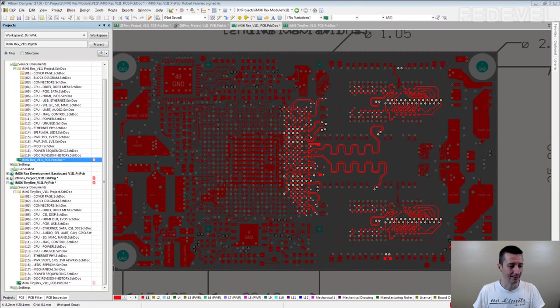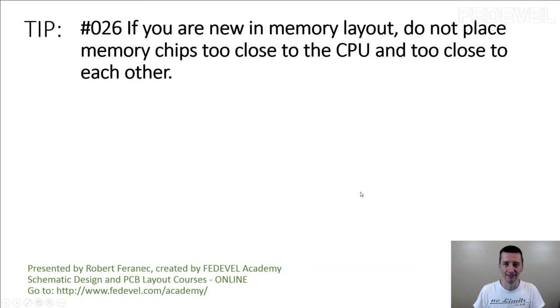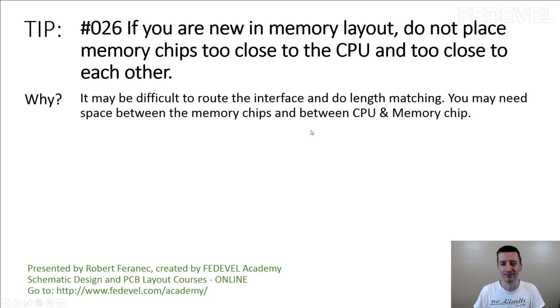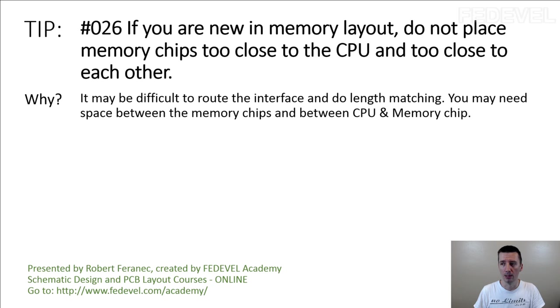Don't forget, tip number 26. If you are new in memory layout, do not place memory chips too close to the processor and too close to each other. Why? It may be difficult to route the interface and do length matching. You may need space between the memory chips and between processor and memory chips. Don't forget.